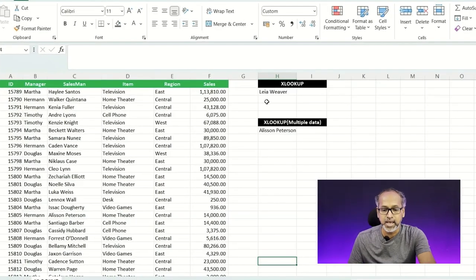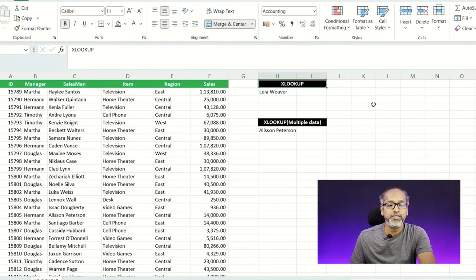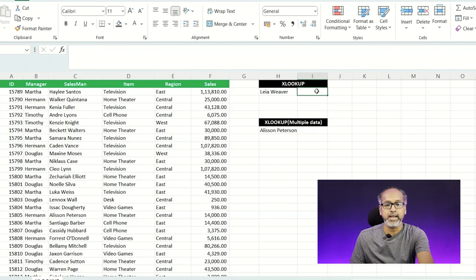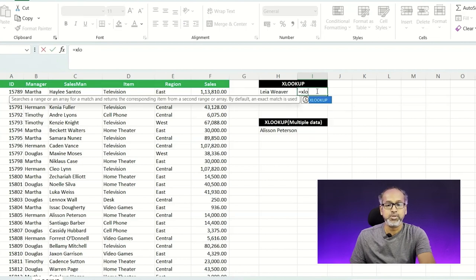XLOOKUP has always been considered one of the tougher topics in Excel, and not many people know how to use it. In this live example, we'll see how to use XLOOKUP in a real day-to-day scenario. On screen you can see I have a dataset of managers and salespeople with the items they've sold along with the regions they're selling in. First we'll try using XLOOKUP.